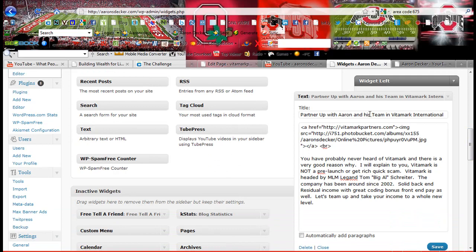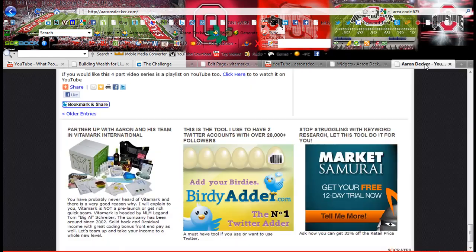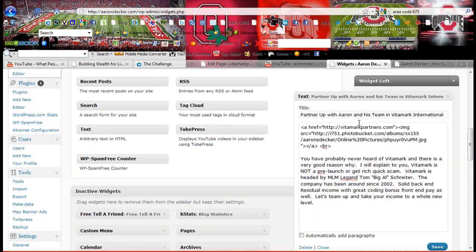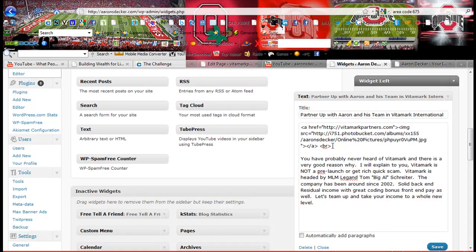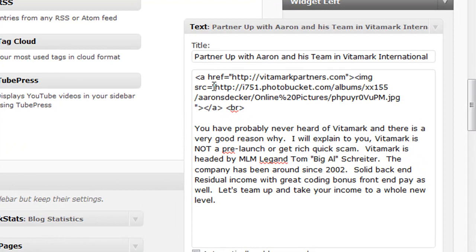So here is the title. Partner up with Aaron and his team. And you can see that's exactly what it says there. And then right below that is the banner.